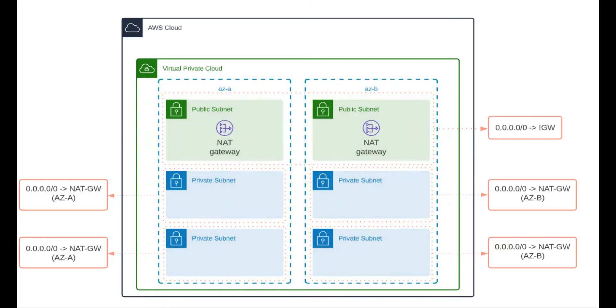The reason for that is you want to be mindful of the cost. Each NAT gateway costs $30 a month so if you have a lot of VPCs you can see how that can get pretty out of hand very quickly.